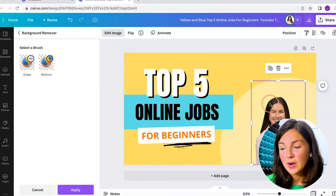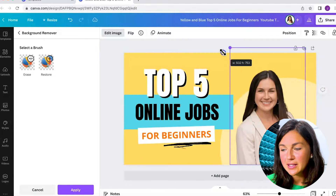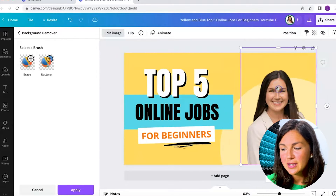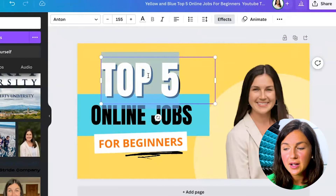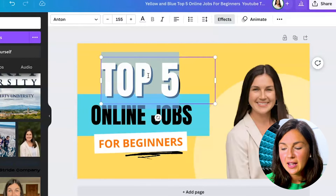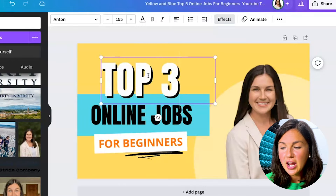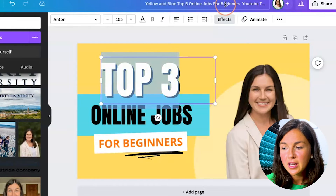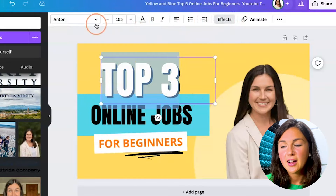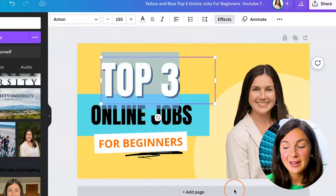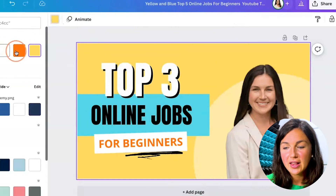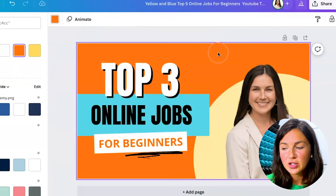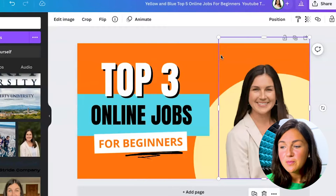Here I am — I'm going to make myself a little bigger, move myself over, and then I can double-click on these text boxes and change them. Maybe I want to say 'top three.' You can change the effects, the colors, to match your own theme. If you select the background, you could change the yellow — you could change it to orange — whatever works best for you.